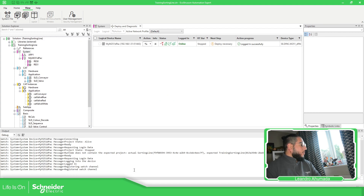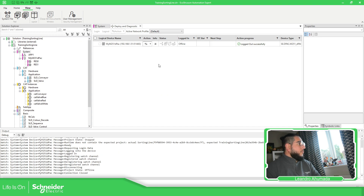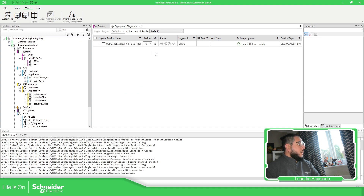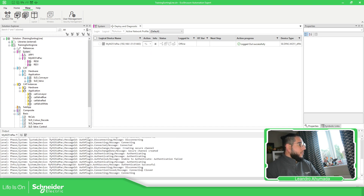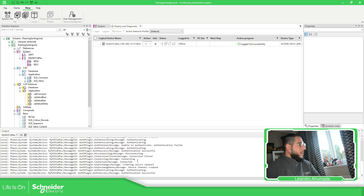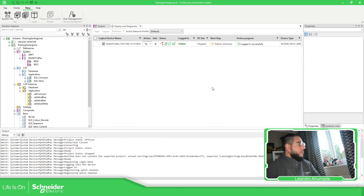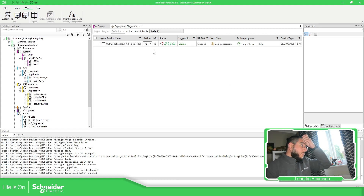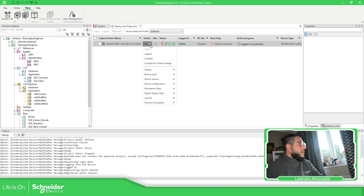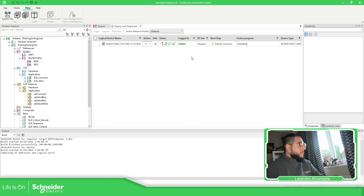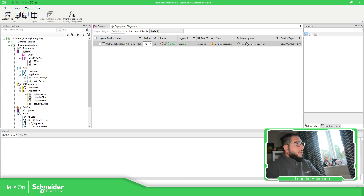Let's go to the software and log in — you can see it's trying to connect, doing everything. I want to log in, and there we go. Now what we need to do is compile. You can see the actual process: compile bit finish successful.